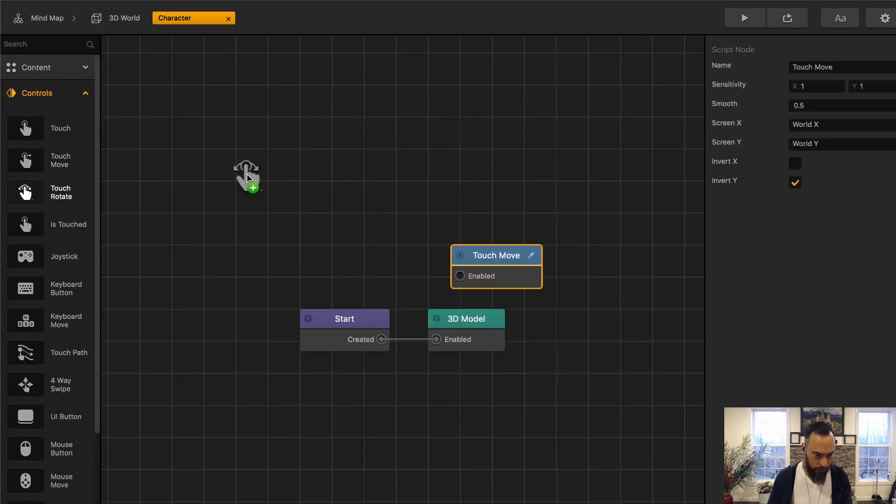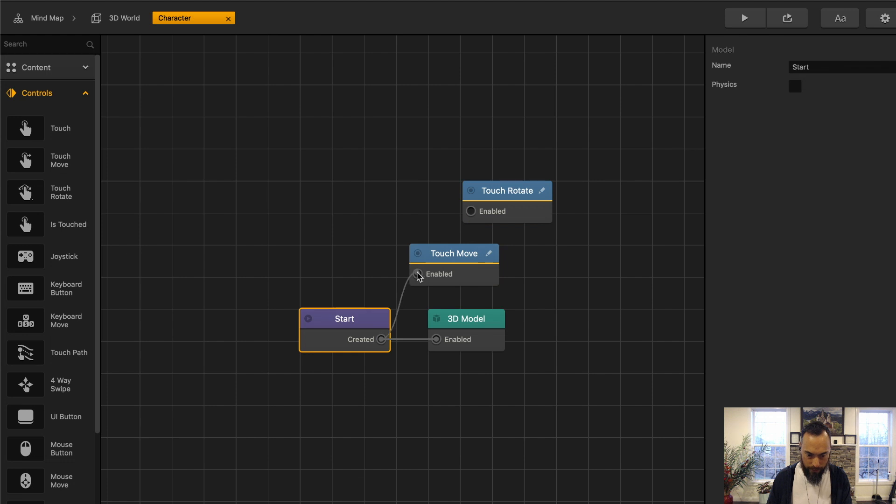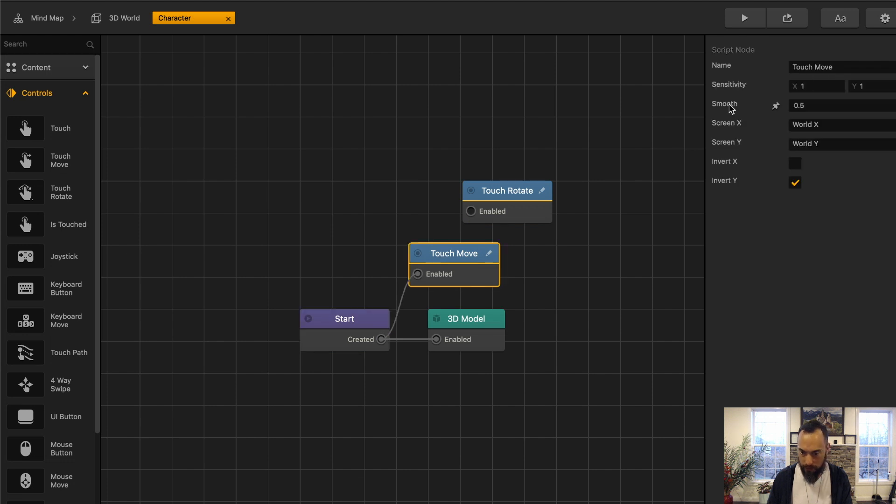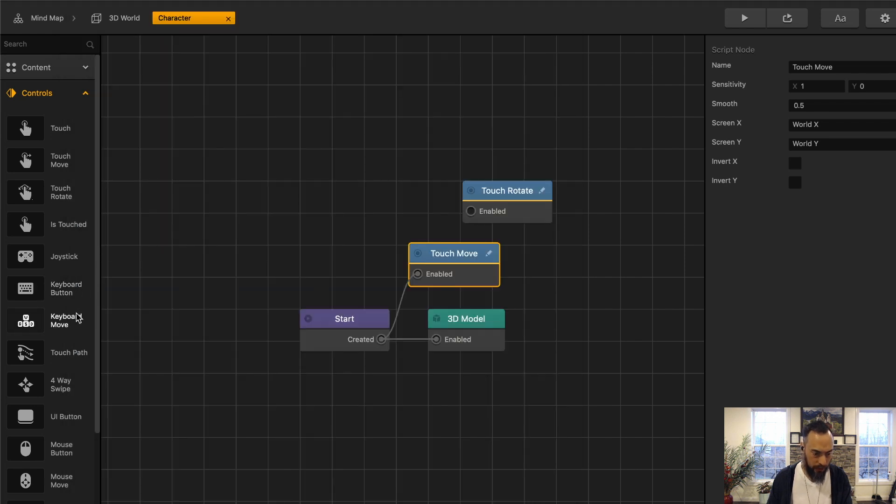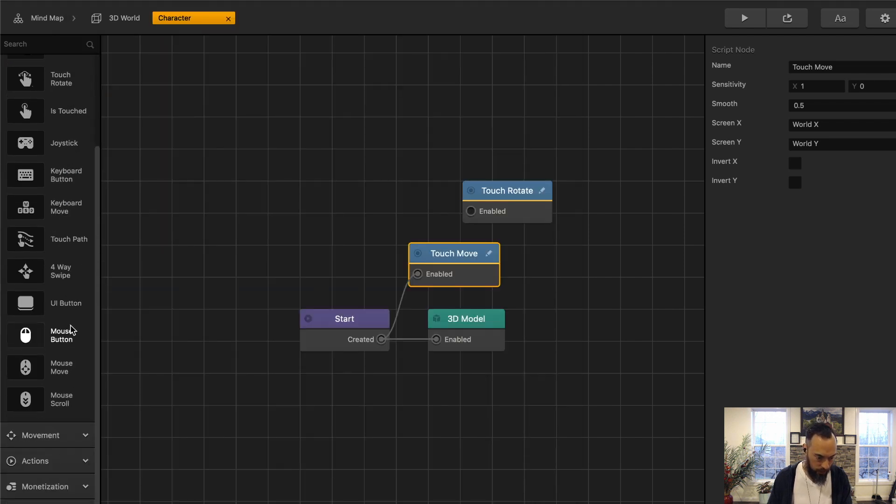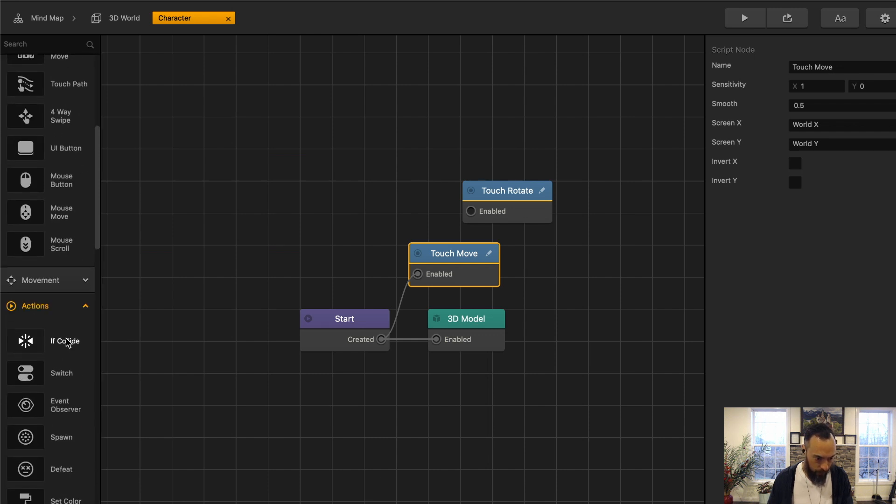Touch move to touch rotate. And the touch move will have it move to its X and Y. No movement of Y. Let's see if this moves it left and right. Cool.